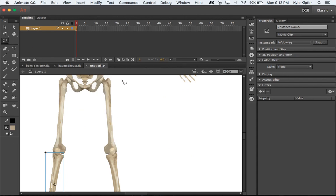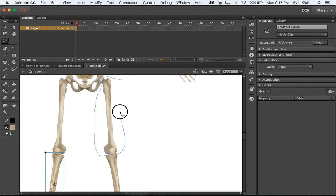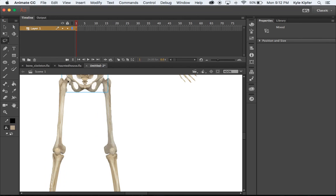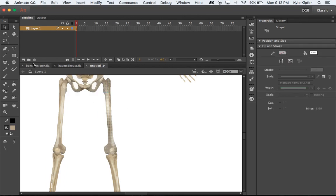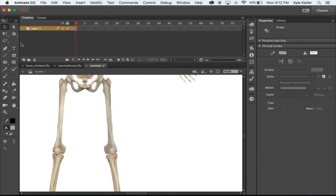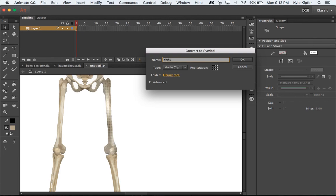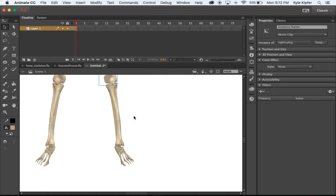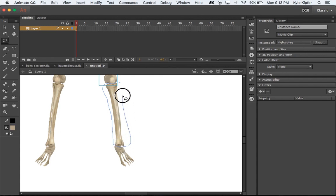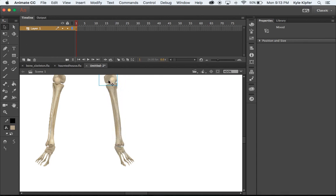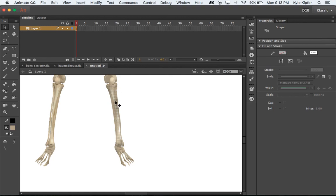This is kind of the same process you would go through animating any character where you're animating their whole body and all the moving parts — all their appendages. This next one is going to be 'right up leg', the upper leg on the right hand side. It doesn't really matter if the naming is from the skeleton's perspective, as long as we can keep track of what side we're looking at.